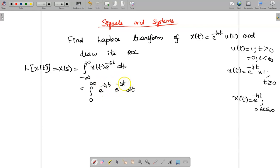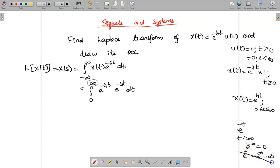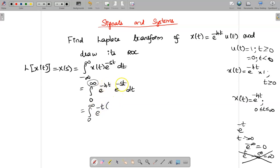Whenever we have e^(-4t) · e^(-st) with limit 0 to infinity, try to take minus t outside. If we take minus t outside, when we substitute t → ∞, e^(-∞) becomes 0. But if we keep e^(+t), as t → ∞ it becomes e^(+∞) which is infinite — we should not get that. So always express the exponential as e^(-t) outside. Taking that out, the exponent becomes (s + 4) inside, so we write e^(-(s+4)t) dt.